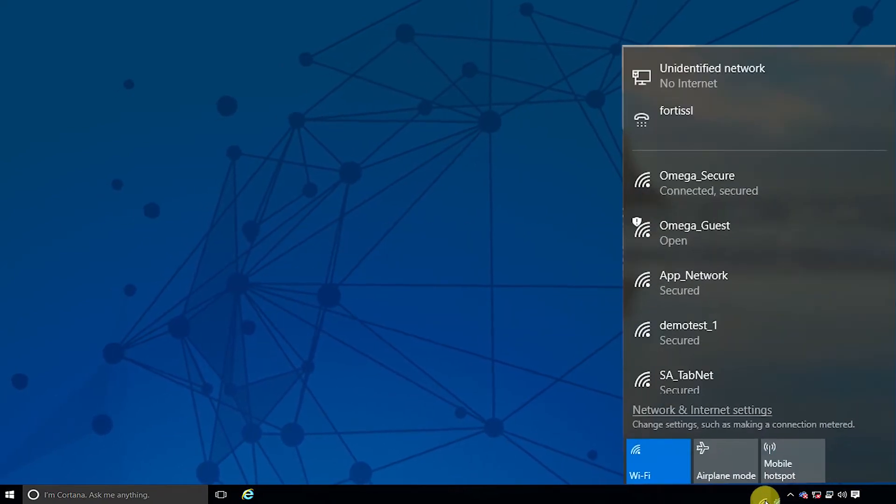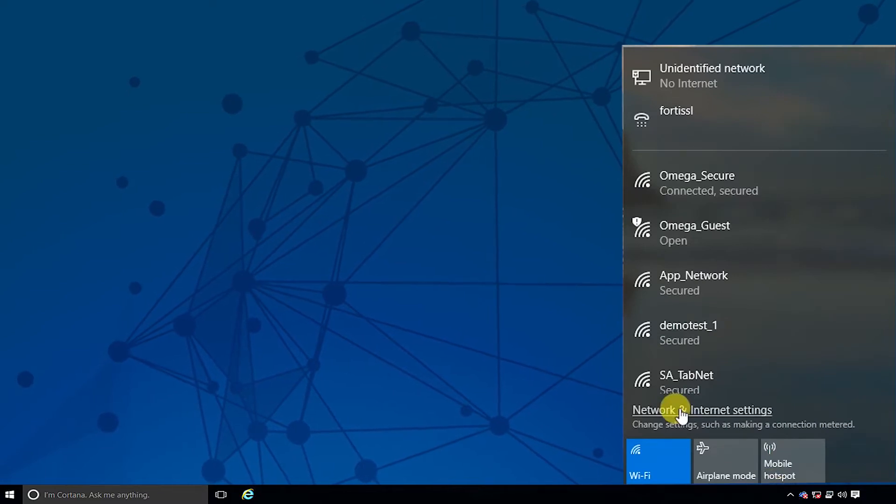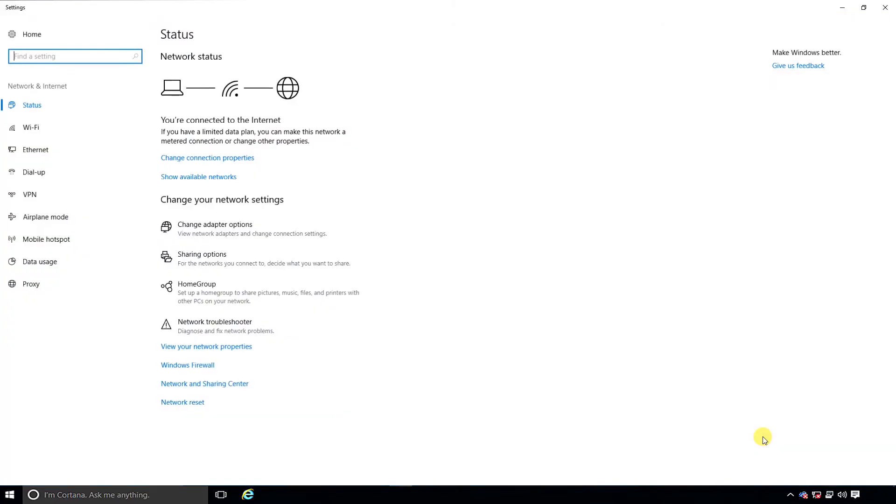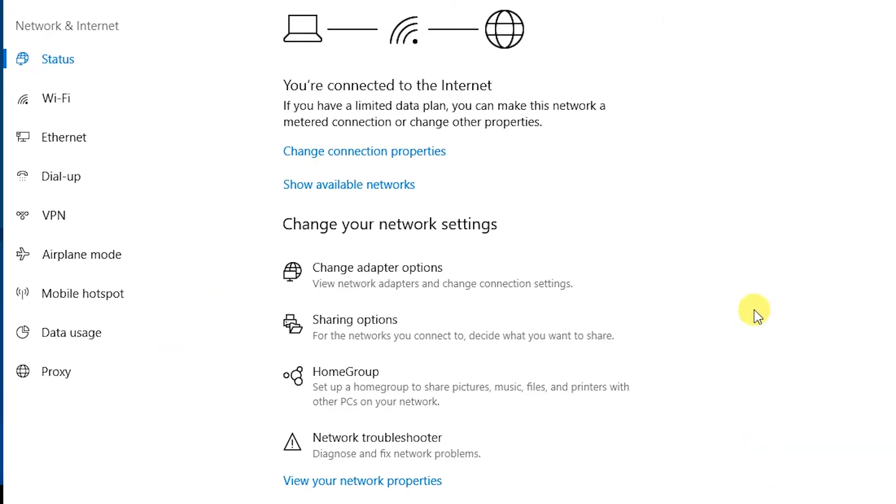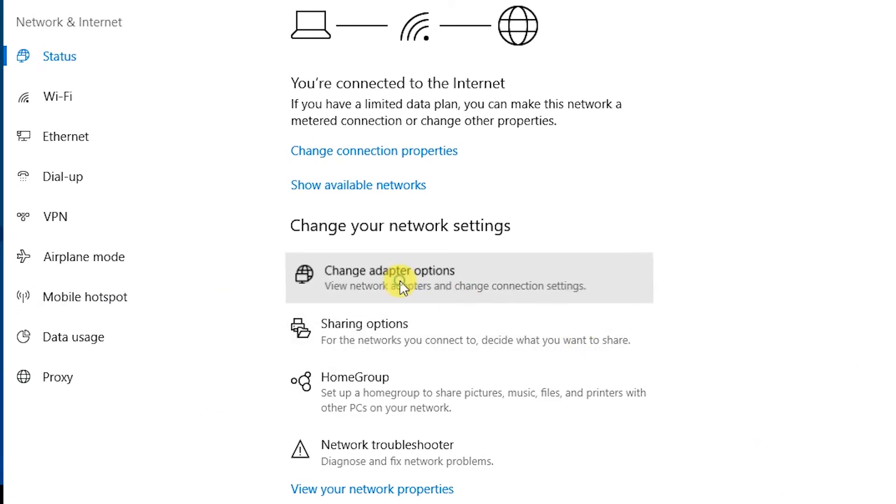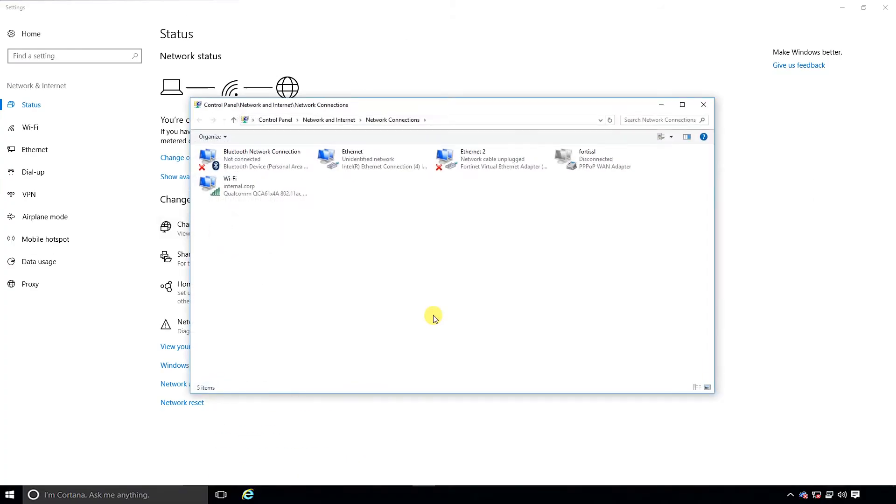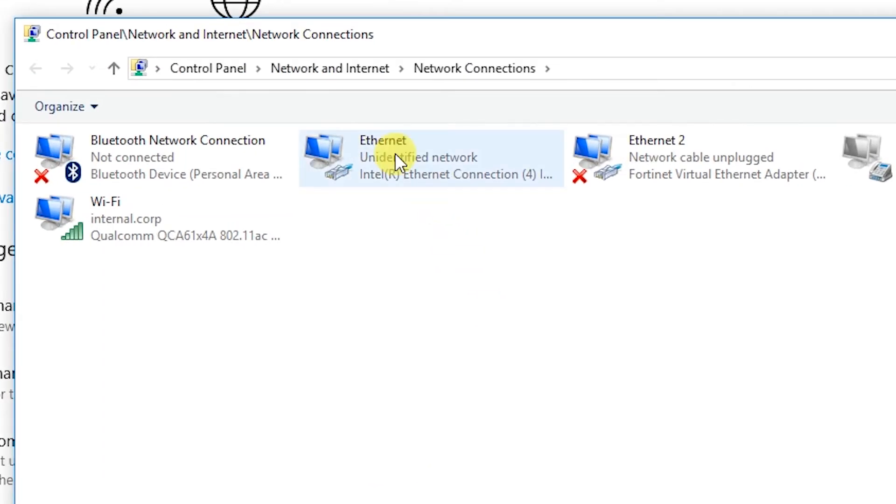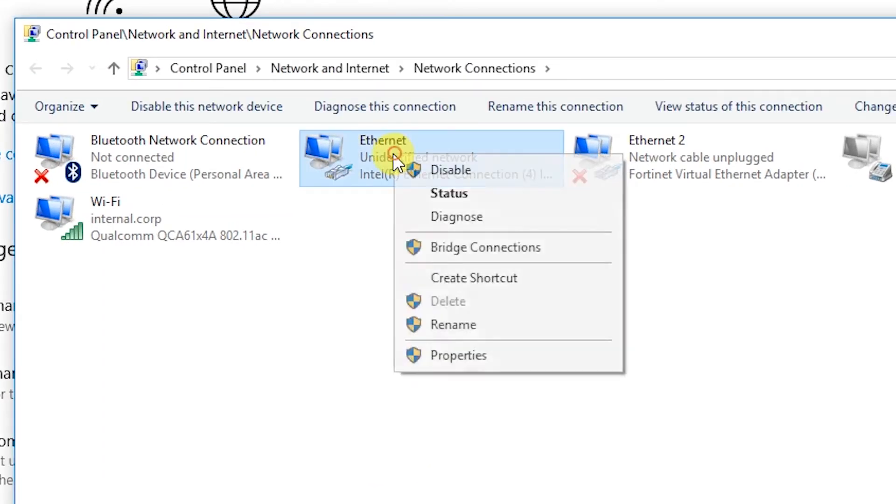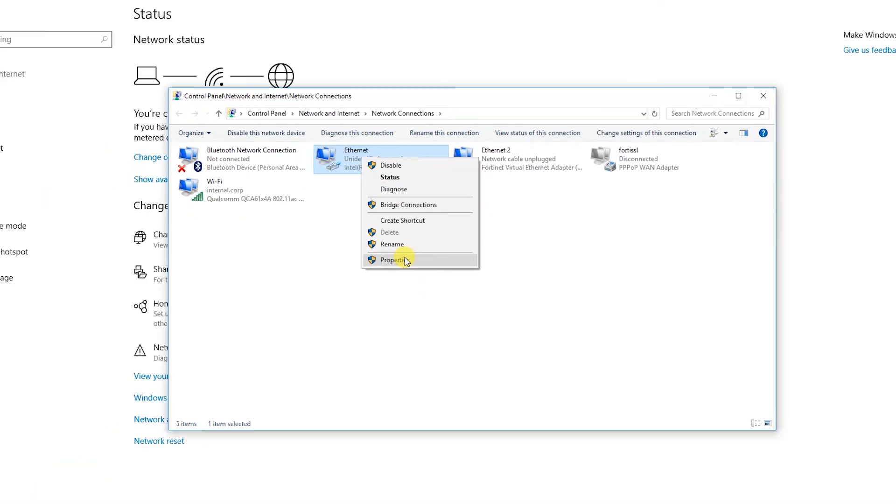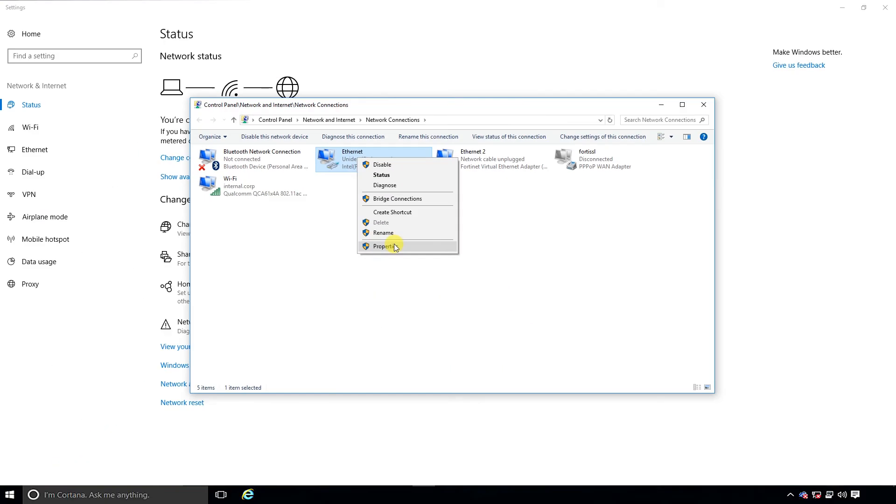We'll do this by going to Network Internet Settings. Under Network Status, click on Change Adapter Options and then click on Ethernet and select Properties from the pull-down menu. You'll be prompted to enter your admin password.